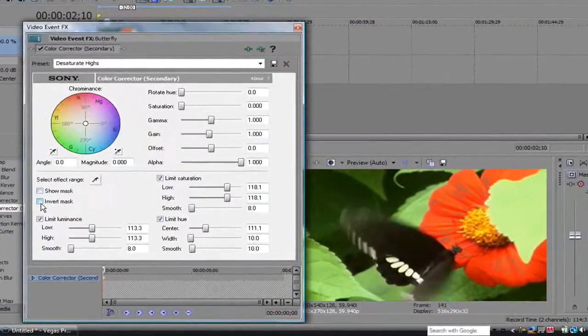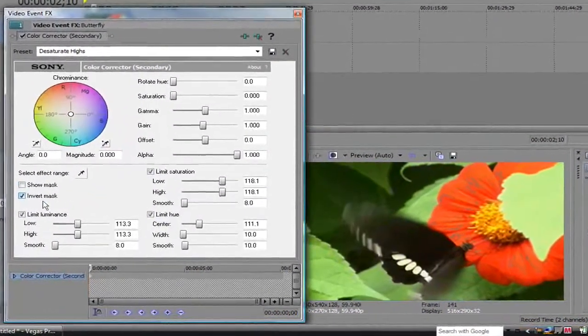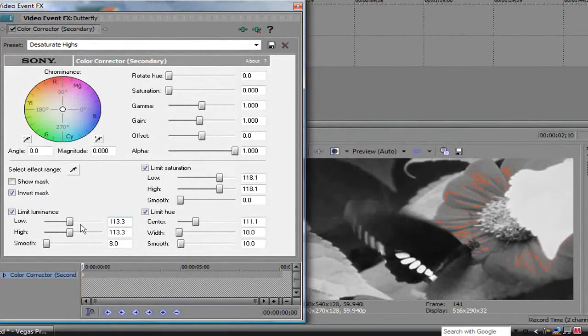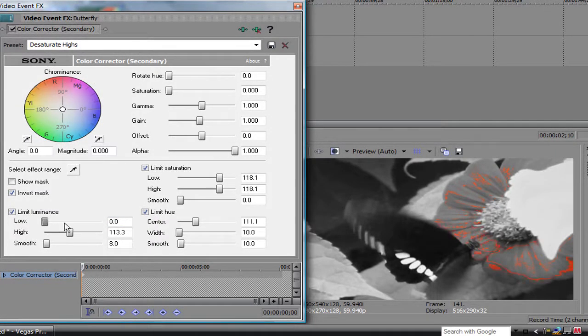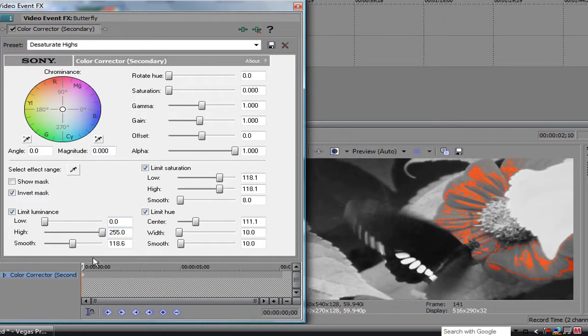Then hit Invert Mask. Bring the low all the way down, and the highs, keep all the highs high. And the smooth, the smooth makes it smooth. Bring all those to the top.